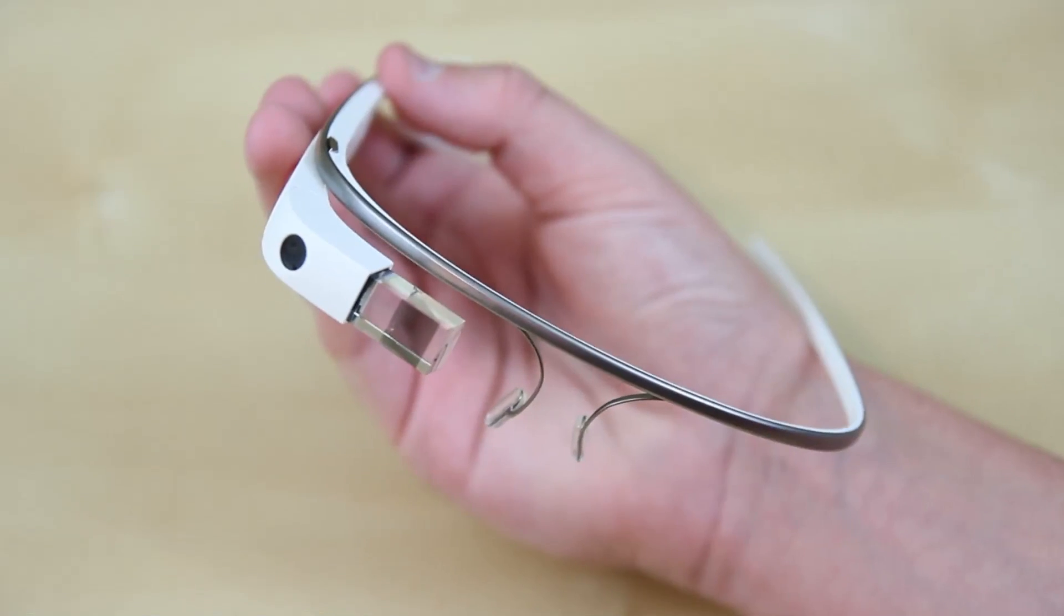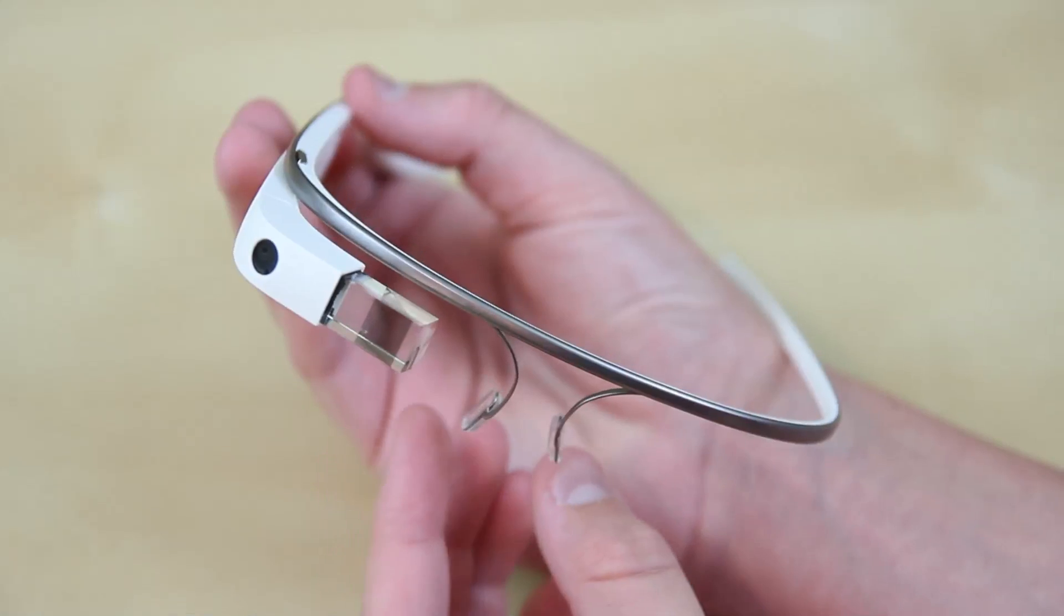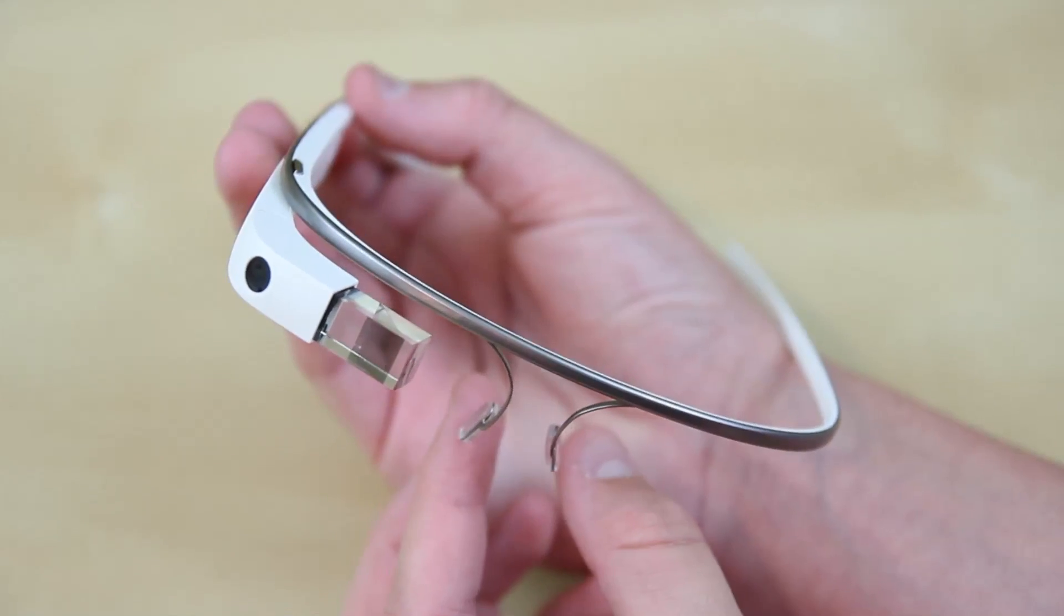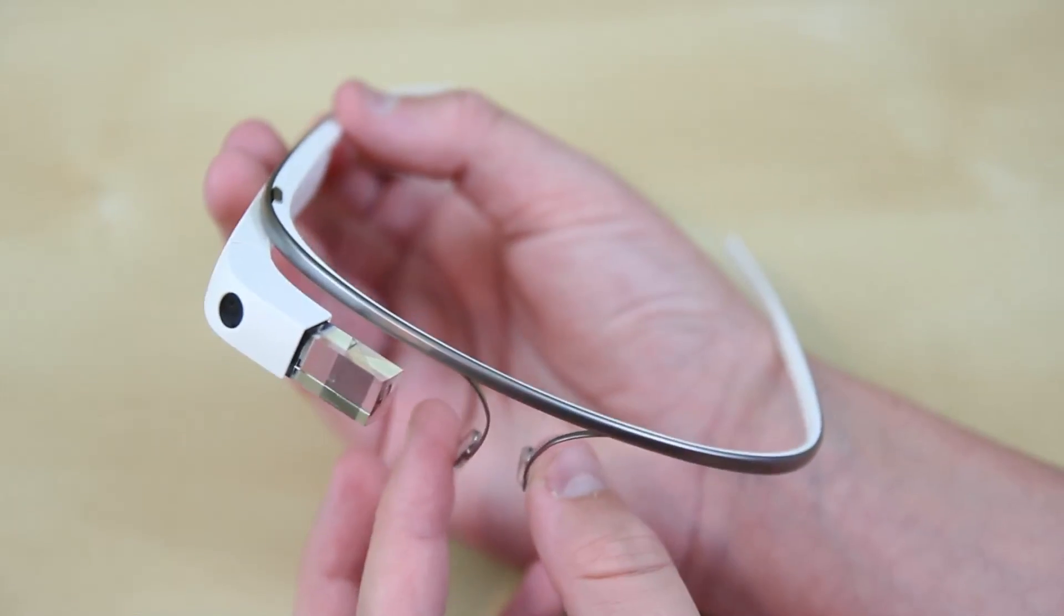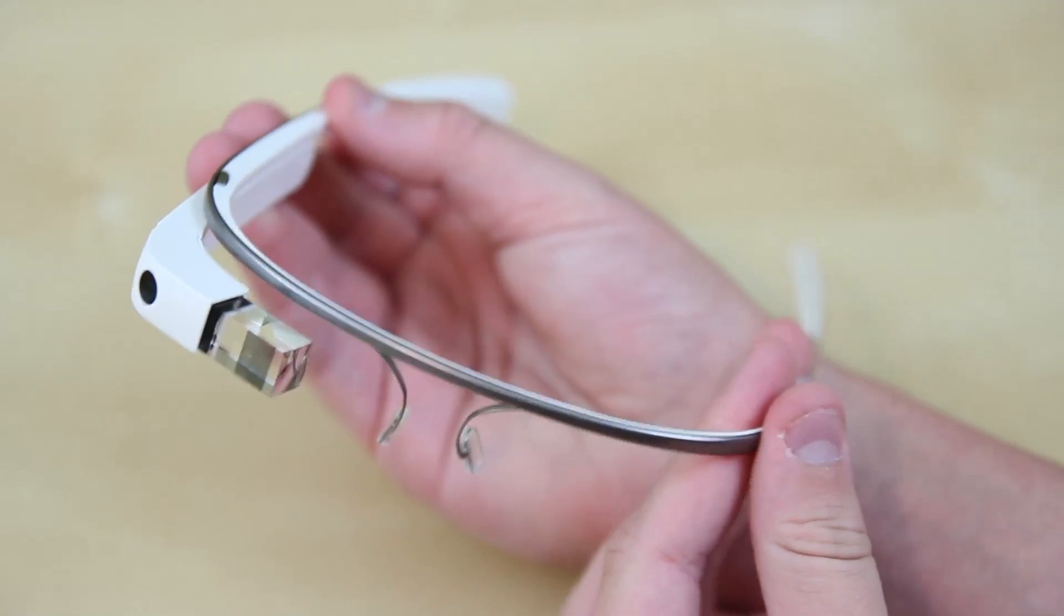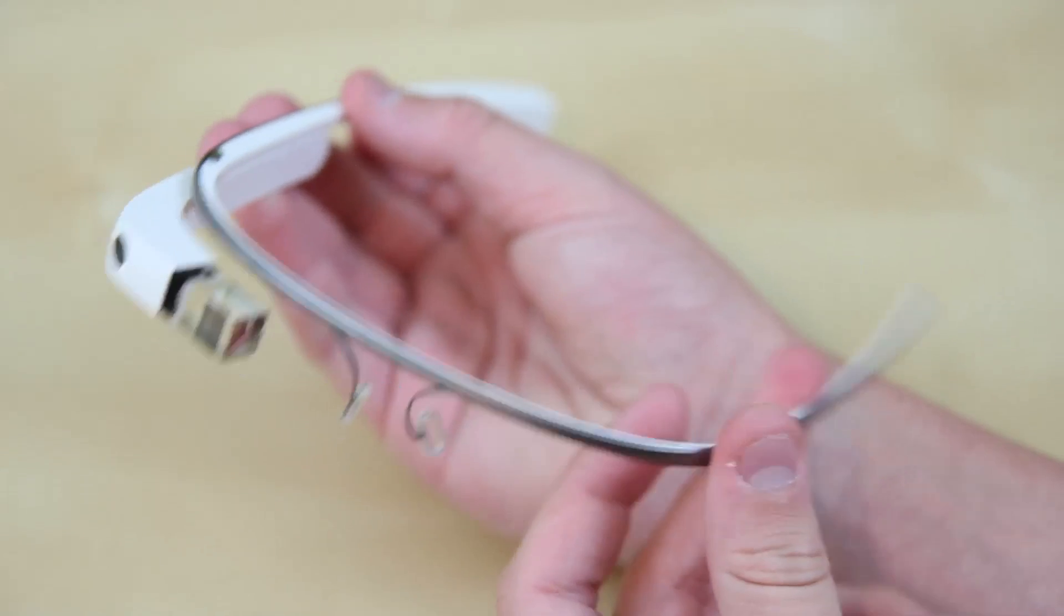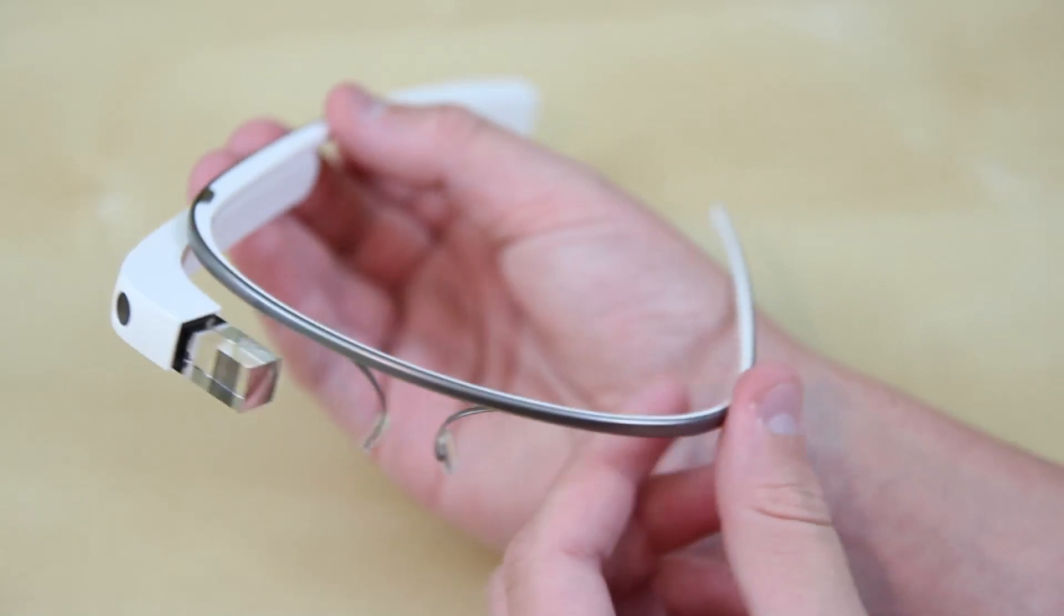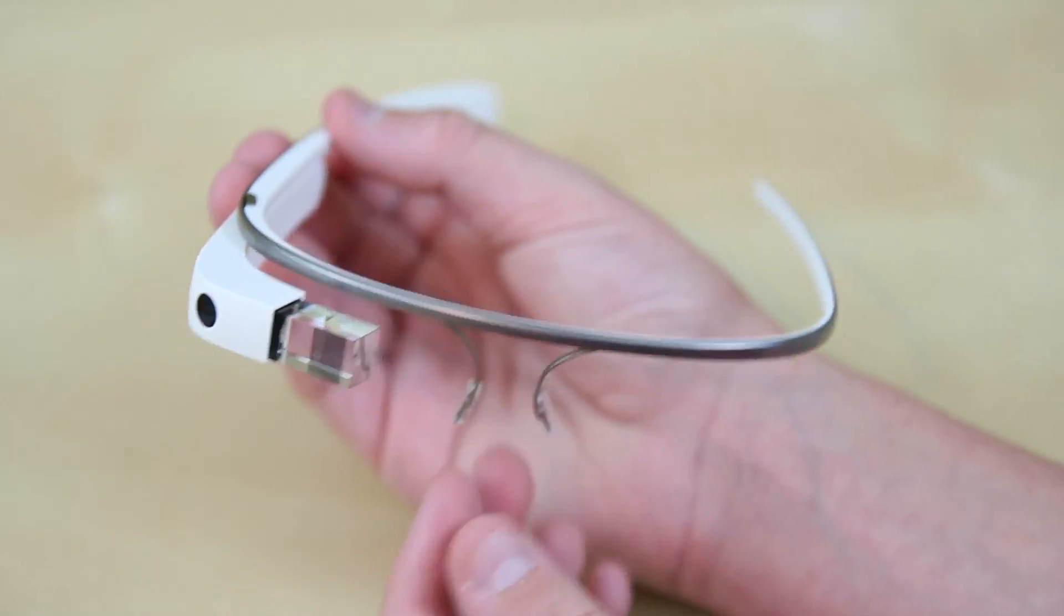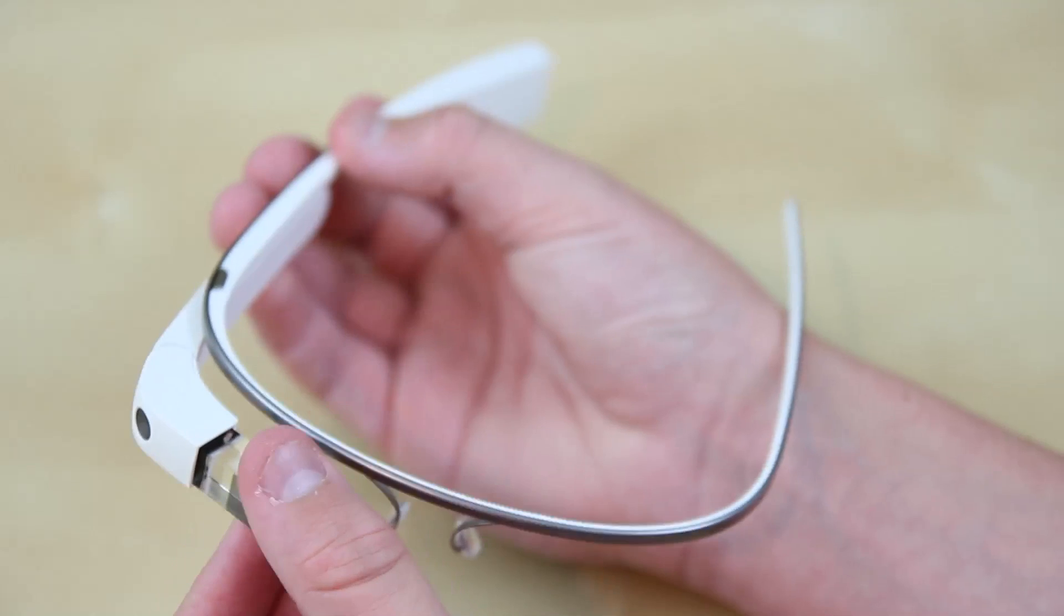Now onto the construction of glass. There are titanium nose pieces which you can customize to fit your nose. It's supposed to match your brow. Then we have a titanium band which is very flexible and can mold to lots of different heads.